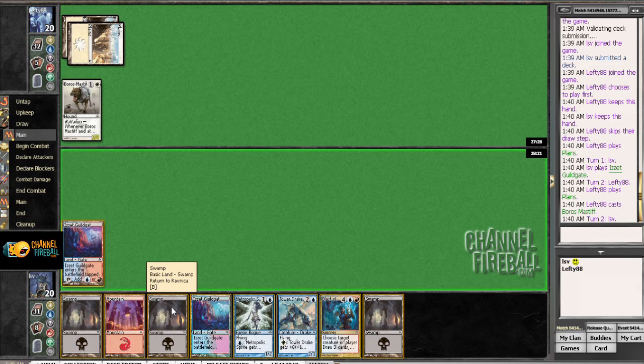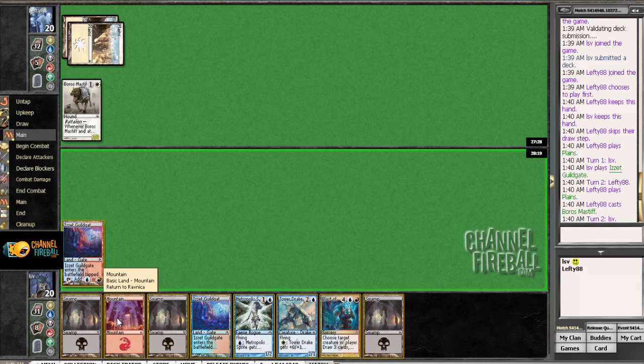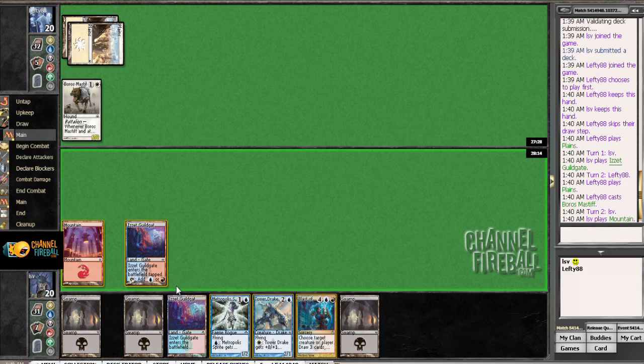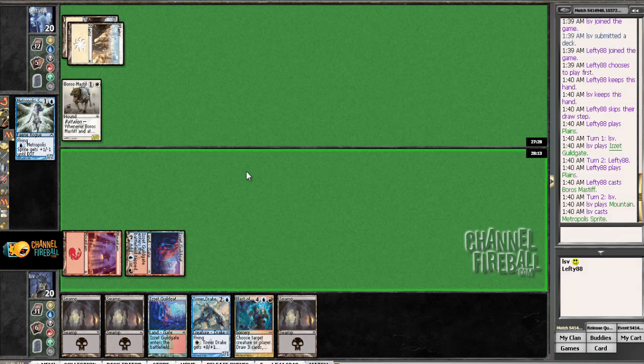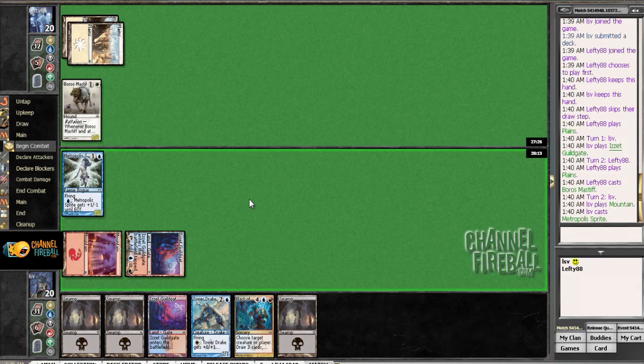I'm just going to play, I guess, no, I guess Mountain is better. I don't even have double black cards, and this way I can play Frostburn Weird next turn. I guess I'm, no matter what, probably still playing Tower Drake next turn.